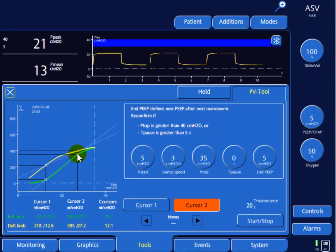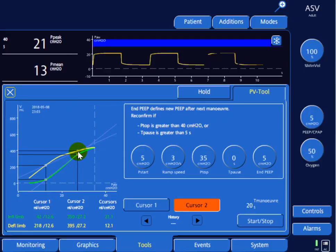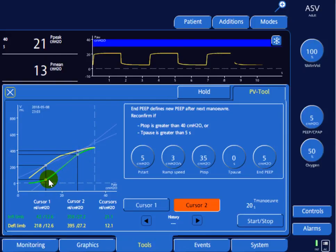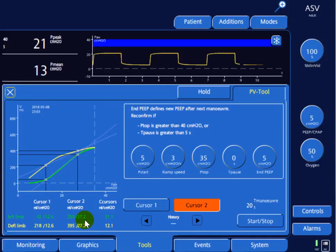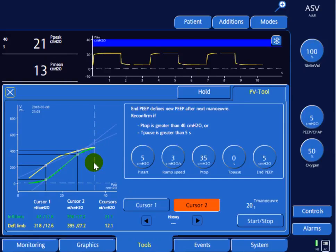Looking at the upper inflection point at around 27 cmH2O — going above this pressure yields very little additional tidal volume, at the expense of potentially injurious high pressures. So the patient should be ventilated between a PEEP of 15 and a plateau pressure of 27 to 28. That gives a driving pressure of 28 minus 15, which equals 13 — optimal for an ARDS patient. This tool can also be used to recruit the lung, which will be covered in a separate video.